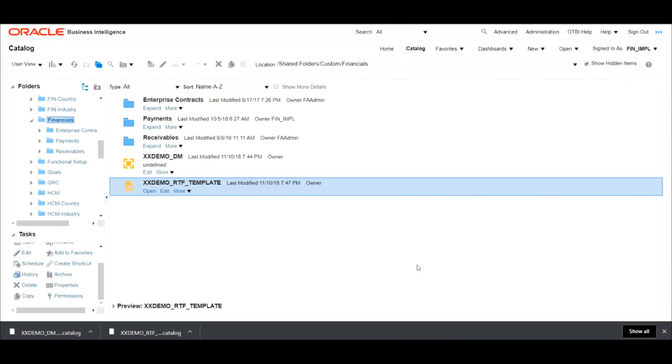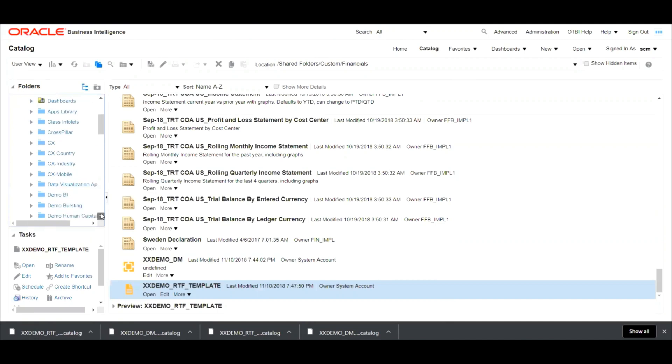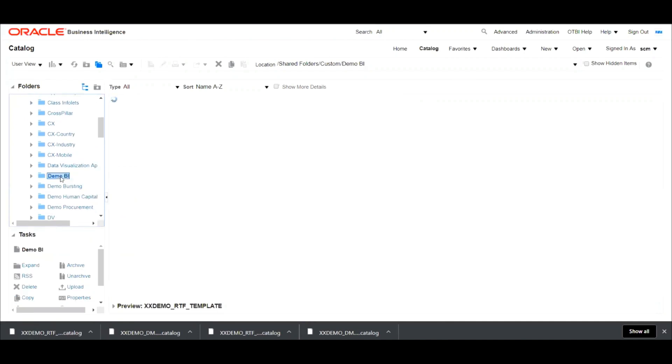Now, we have to unarchive this couple of .catalog files in the target instance in order to migrate the data model and the RTF template. So let's mimic the same thing and we will upload the files in demo BI under custom folder.